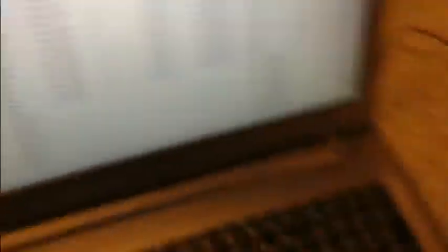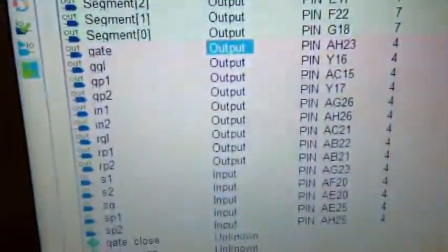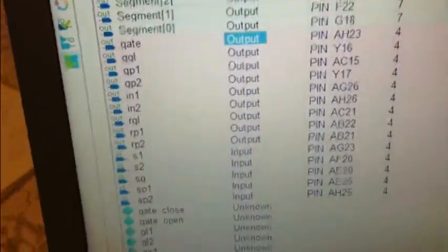Finally, the parking slot sensor inputs: SP1 corresponds to the 7th bottom-right pin, which is pin AE25, and SP2 corresponds to the 7th bottom pin from the left, which is pin AH25. We are now done with the pins, and my colleague Ahmad Ghazi will explain the wiring of the project.